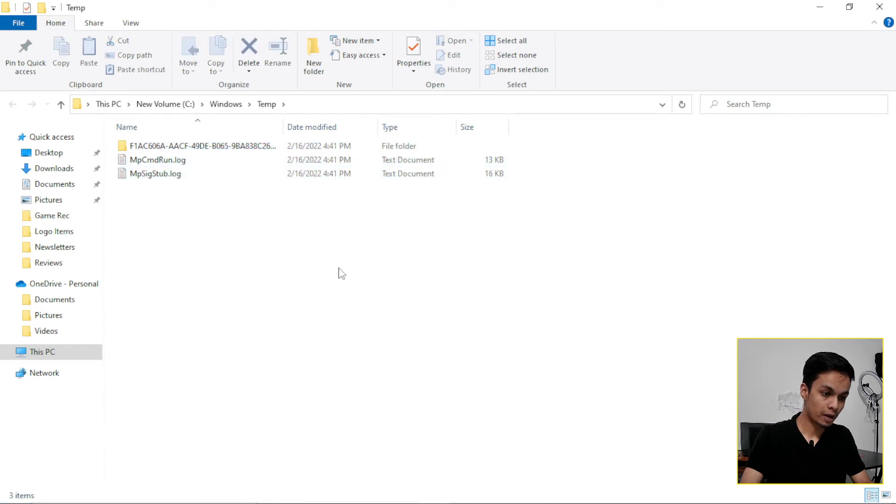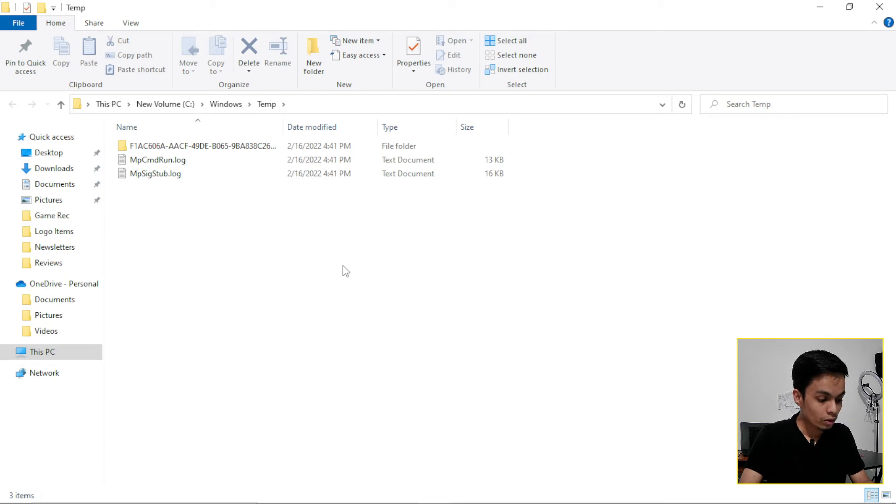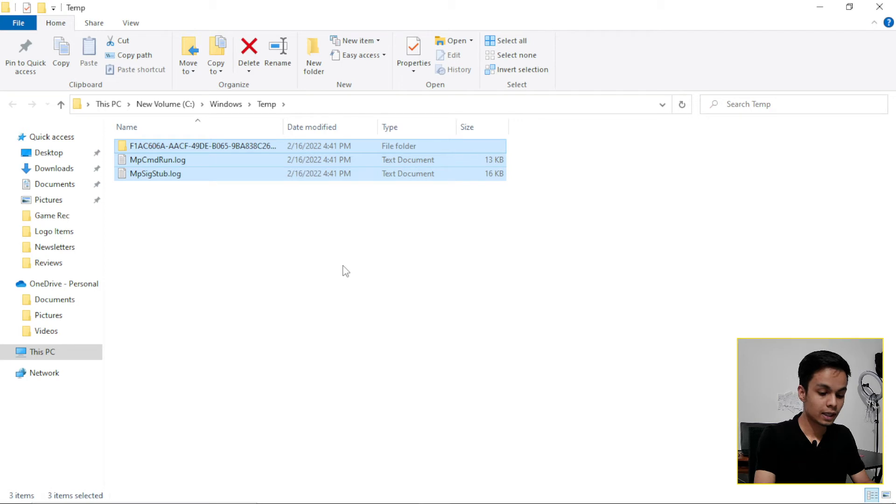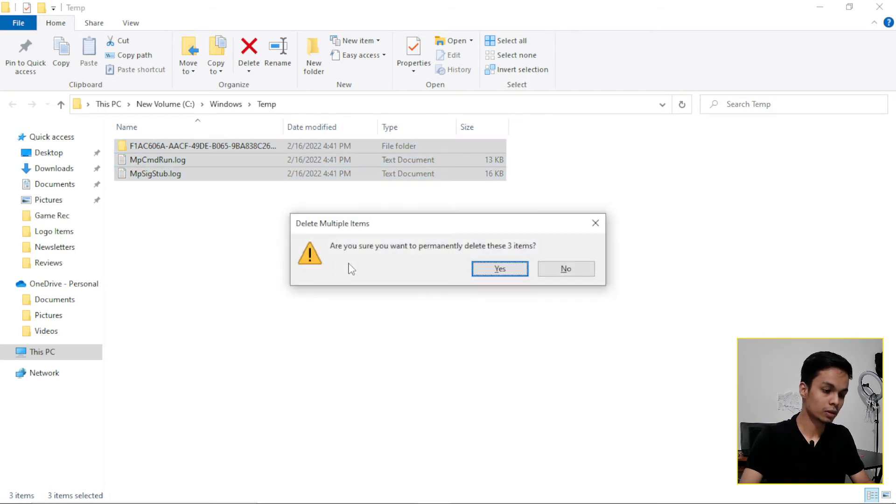So click Ctrl plus A, then Shift plus Delete button on your keyboard. It will permanently delete those.